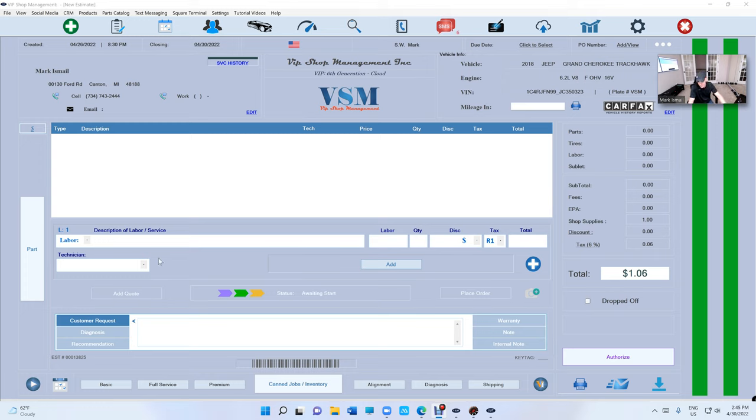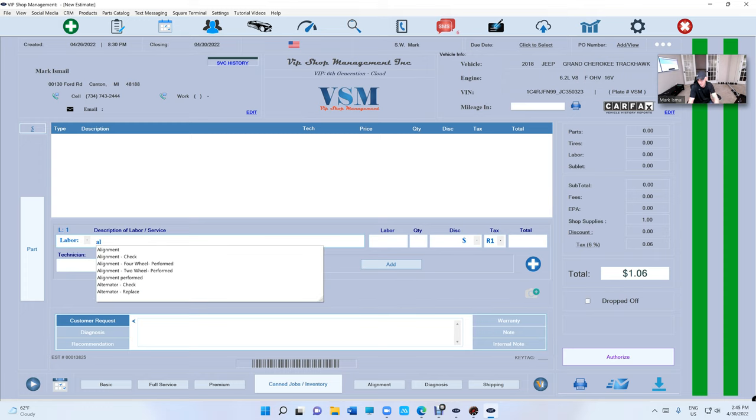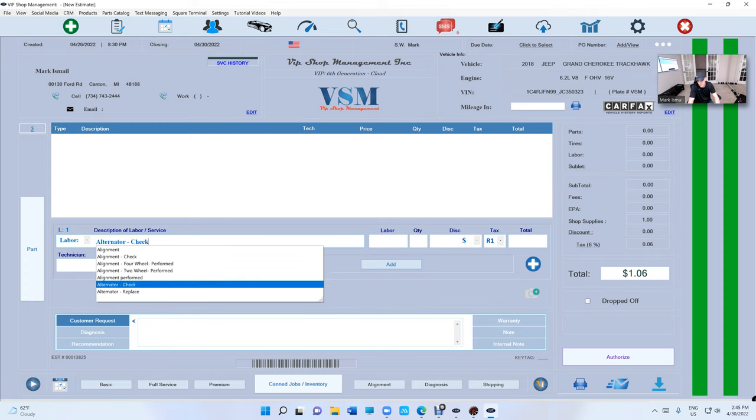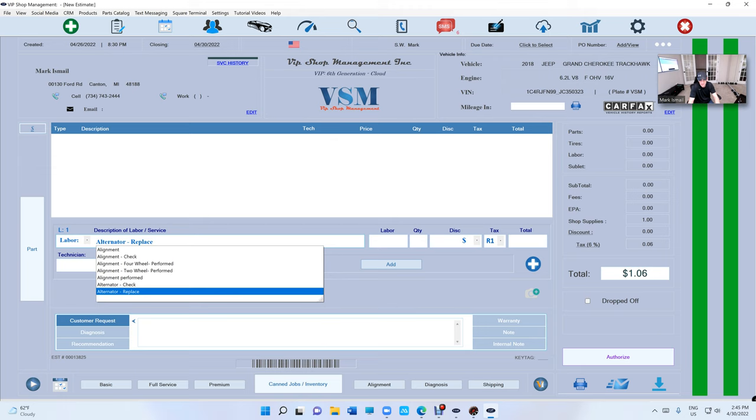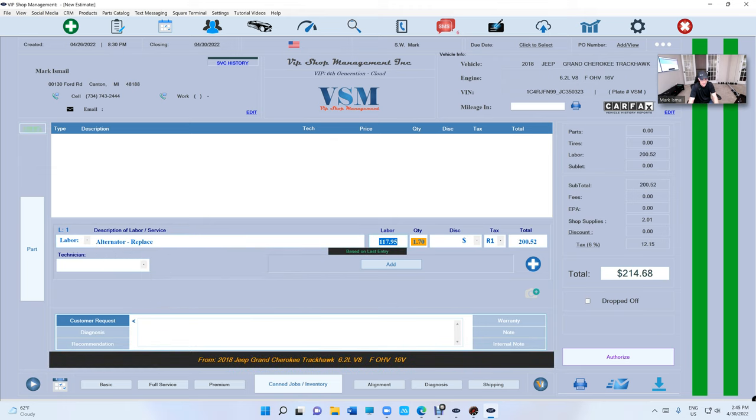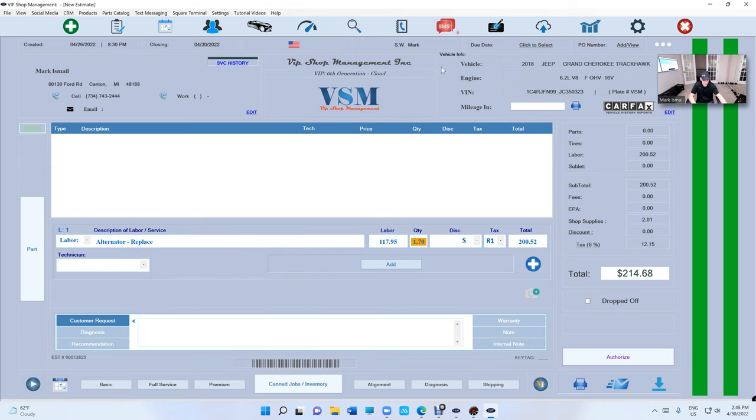Let's say I did alternator on this Jeep Grand Cherokee. If I type in alternator, and look what happened right here. It's going to give you the Labor Guide automatically. It's going to fill it automatically.